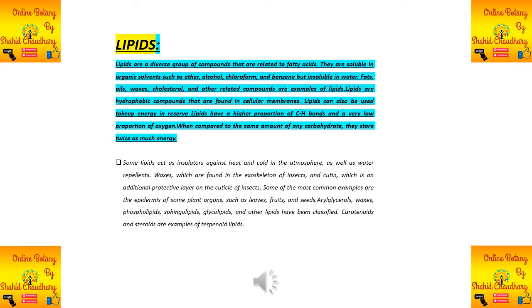To recall the key features of lipids: first, solubility — lipids are soluble in organic solvents like ether, alcohol, chloroform, and benzene, but insoluble in water. Examples include fats, oils, cholesterol, and waxes. They also function as energy storage molecules and as insulators and water repellents.